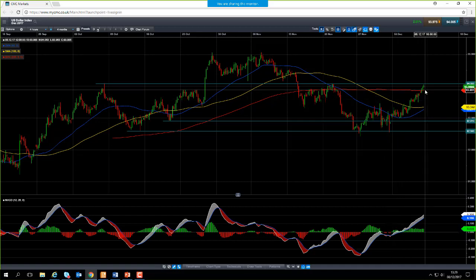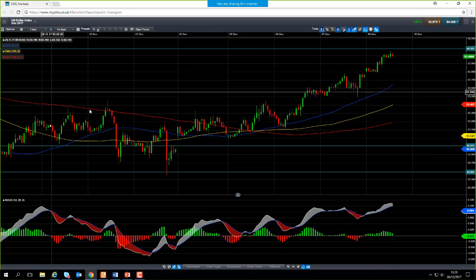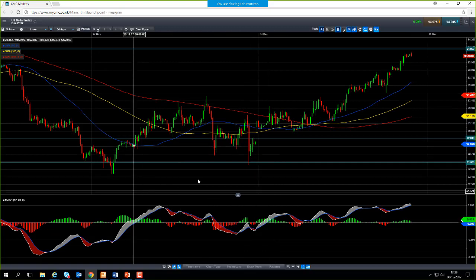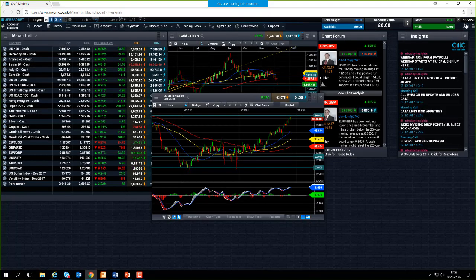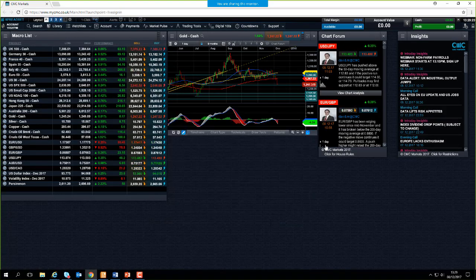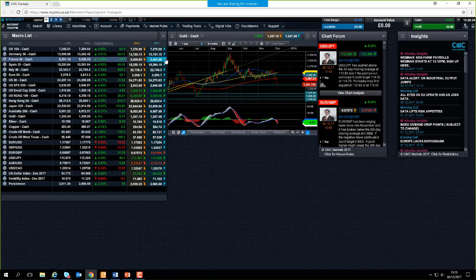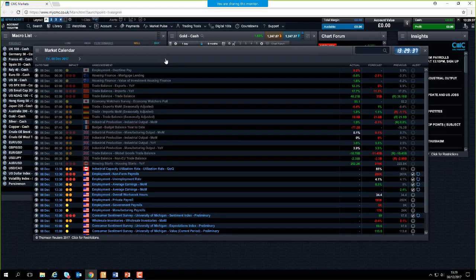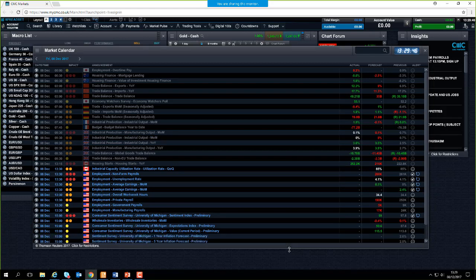This broad push higher in the greenback over the last few trading sessions has of course dented the British pound. Looking at an hourly chart, the move to the upside in the US dollar has been very clear over the past 24 hours. We have less than one minute to the jobless claims figures. I'll open up the economic calendar and we'll see what the numbers come in as. I suspect we're going to get something in around the region of 220,000.